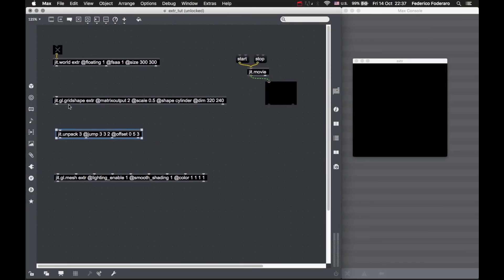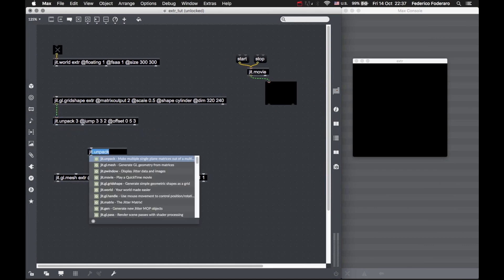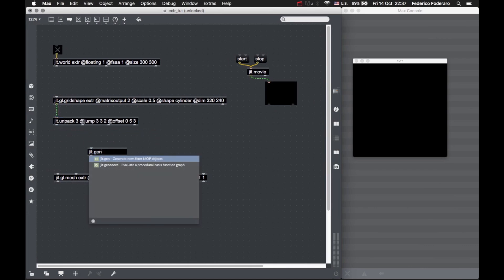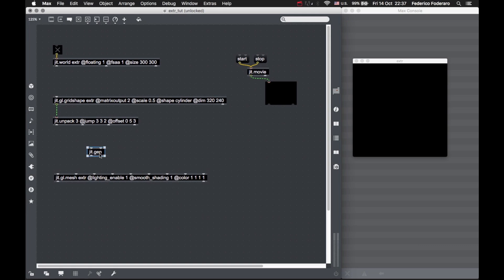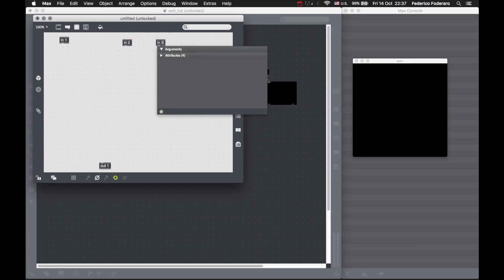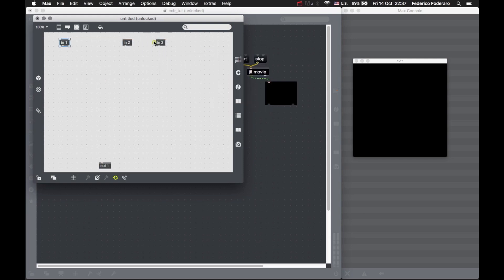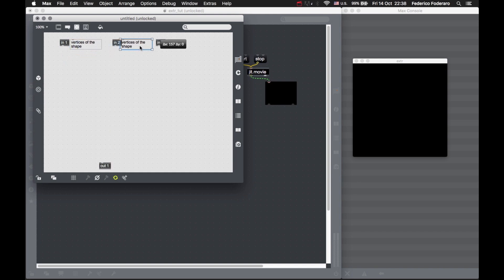Now let's create our JIT gen. This is the JIT gen that will perform the trick. We need three inputs: the first are the vertices of the shape, the second one are the normals, and the third one is the color.